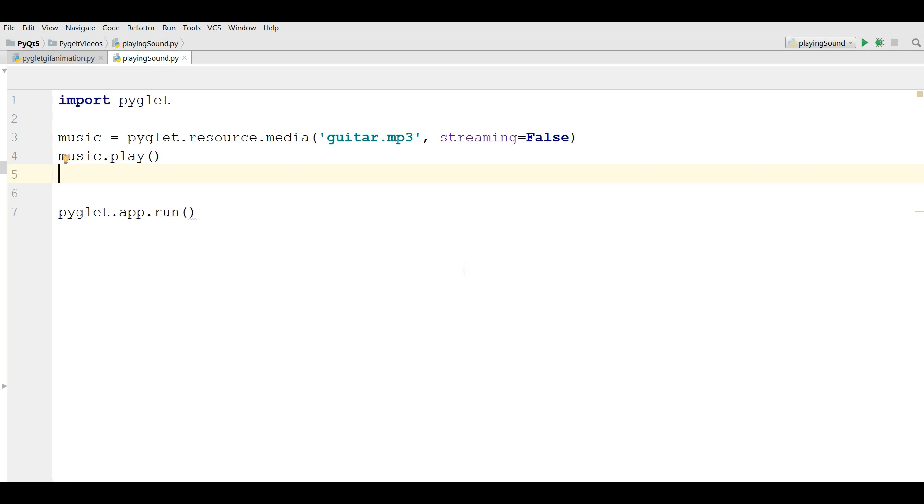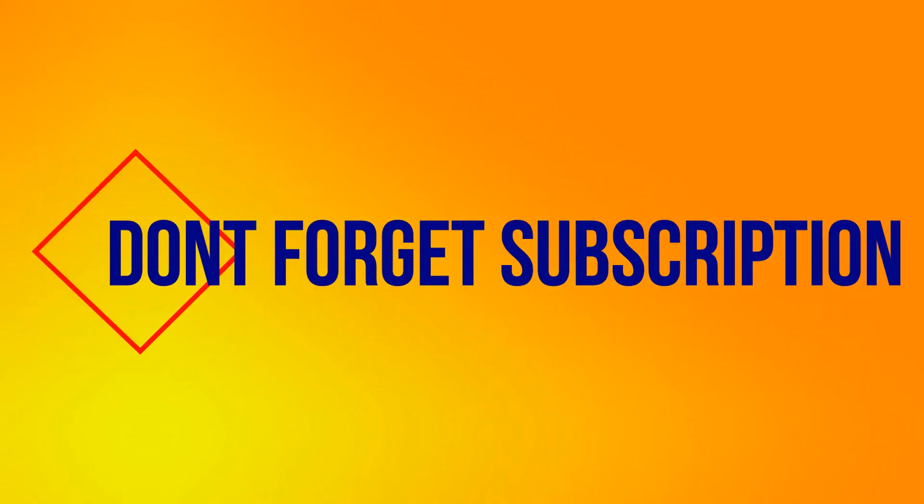Thank you guys. If you have any questions, please let me know and for the further videos, don't forget subscribe to my channel. Thank you. Thank you. See you then. Bye.